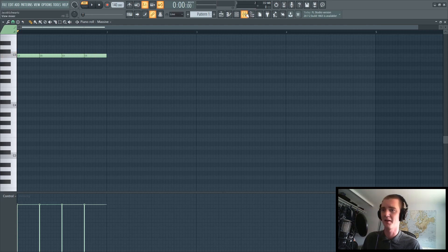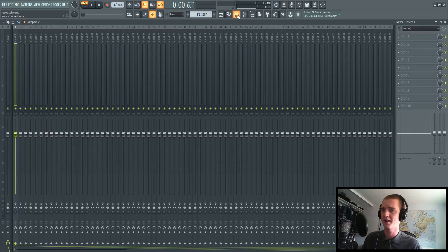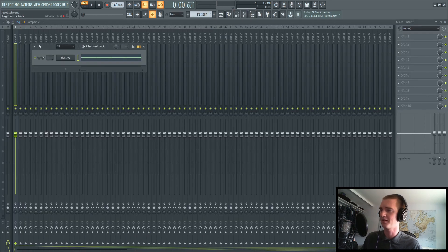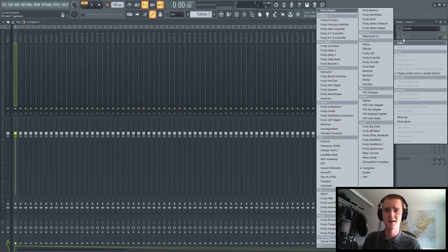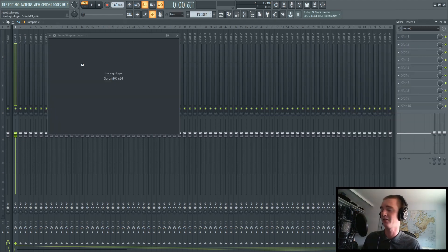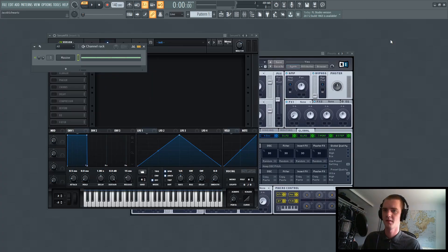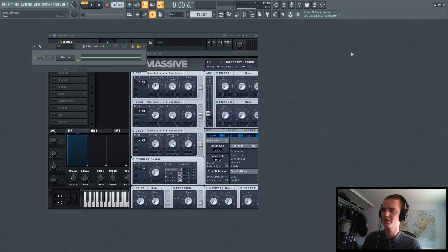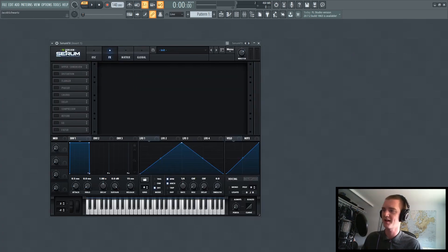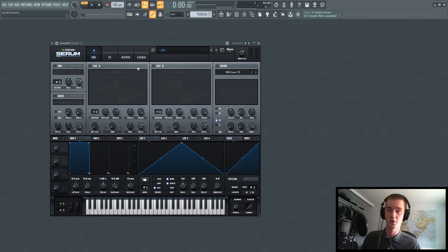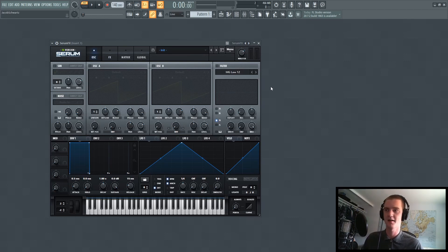And then we're going to go ahead and put this onto my first bus right here and load up SerumFX. And you'll see up here at the top, it loads right into the effects chain right here. It says effects version right here, but you'll notice that you still have access to everything right here.